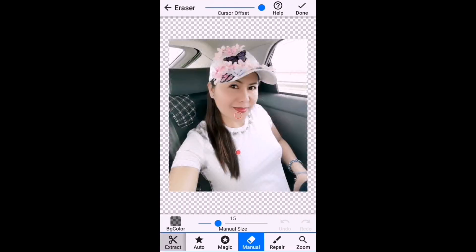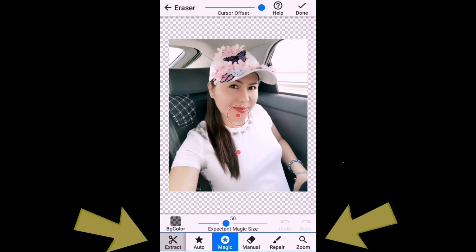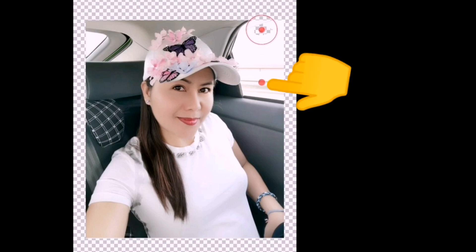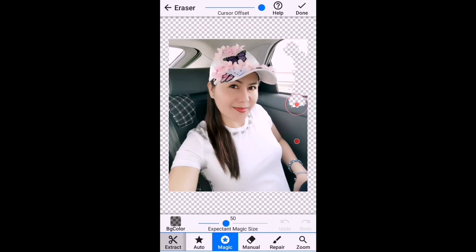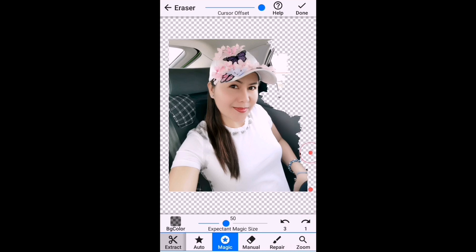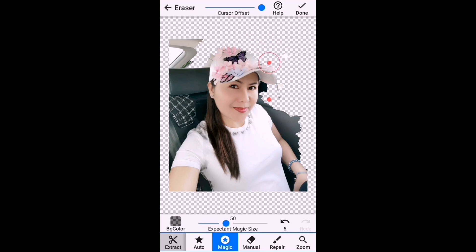At the bottom of the picture are the tools we are going to use to delete the background. I will use the Magic Tool — you need to drag the little circle dot and it will move and erase the background. Drag it slowly. If it happens that you erase part of the image you need, just click Undo. You can also use the Manual Tool to erase the background — drag it slowly when you are close to the image so that it won't erase the part you want to keep.